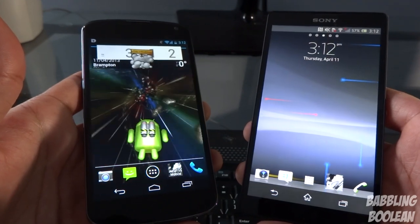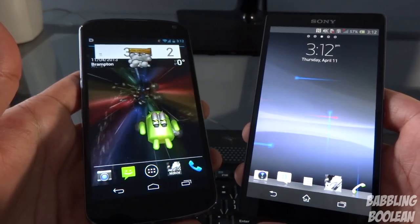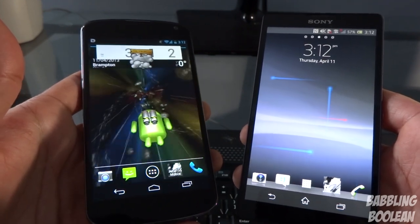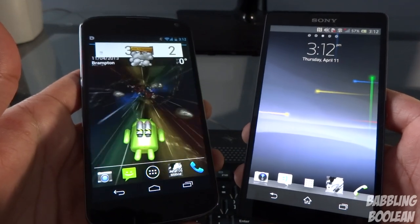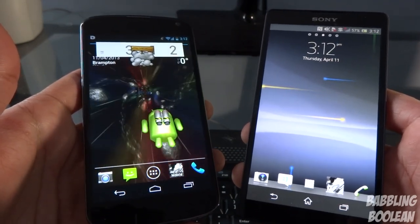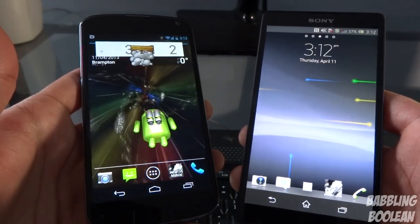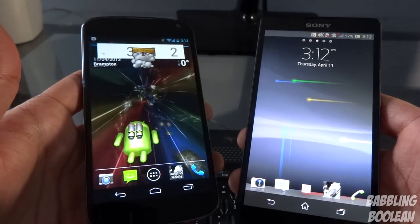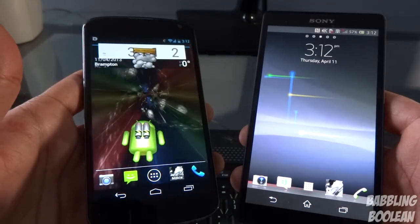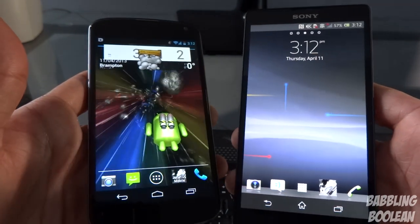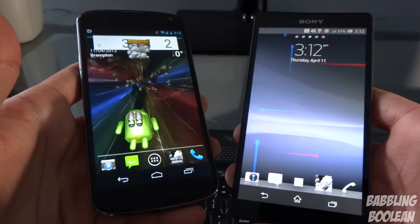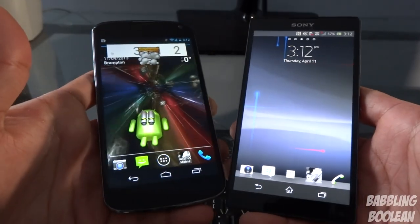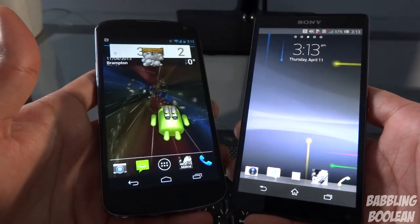I also tested Dead Trigger, and both devices handle these games with next to no lag. There was maybe the occasional hiccup once every 20 minutes or so per session, and even then it's so brief that it doesn't interfere with gaming at all.